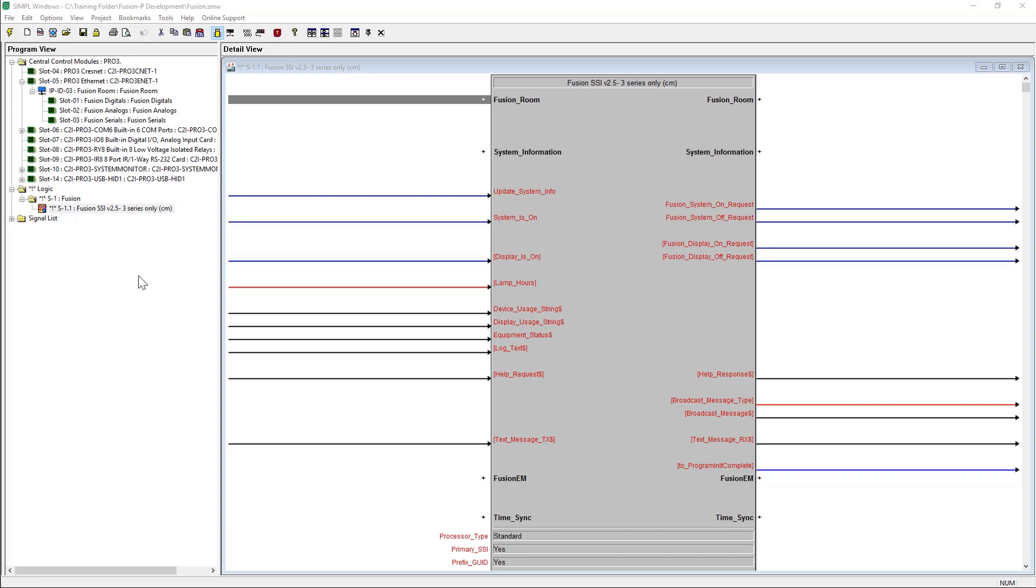The first step is to add the Fusion Room device to the Ethernet slot of the processor. We'll switch back to the programming mode and bring the main SSI module located in the Fusion folder in the Crestron modules folder into the Fusion subfolder. Also note that the Fusion Room device is also visible.